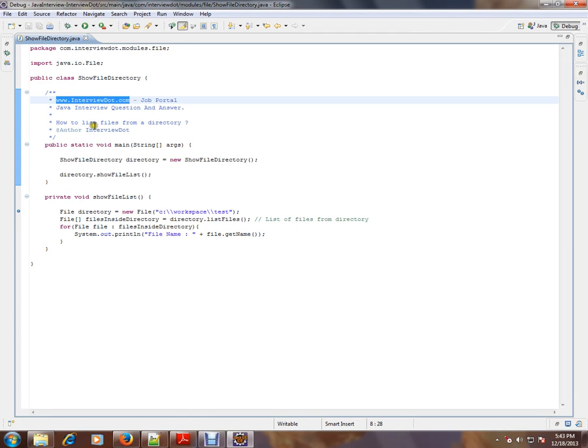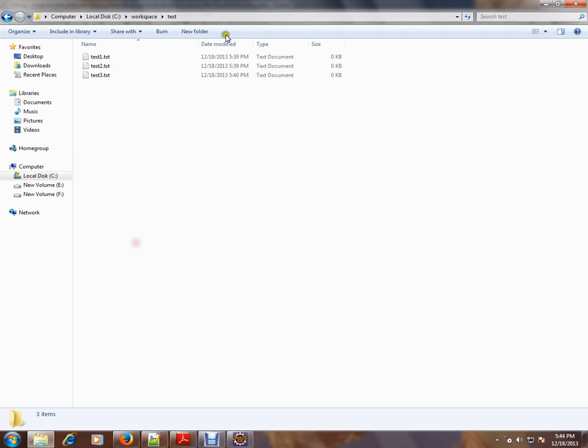So you have a directory and you want to list the number of files from that directory. I'm going to show an example.